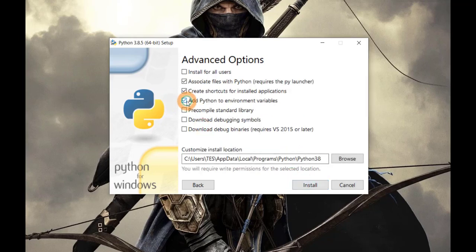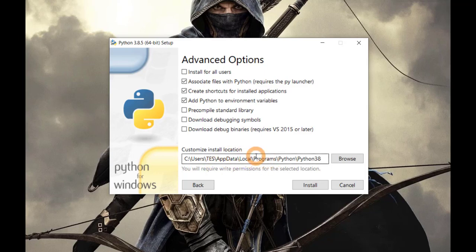Check Add Python to Environment Variables. Instead of using this default install location, browse and change it.